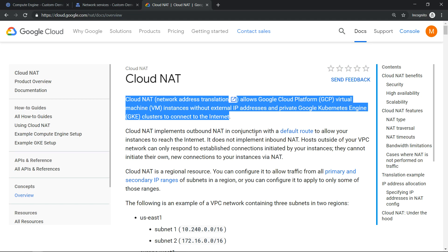Hello everyone, welcome to my YouTube channel 'Learn GCP with Mahesh'. Today we'll understand how Cloud NAT works — Cloud NAT stands for Network Address Translation. This is one of the services offered by Google to help instances which do not have an external IP address.